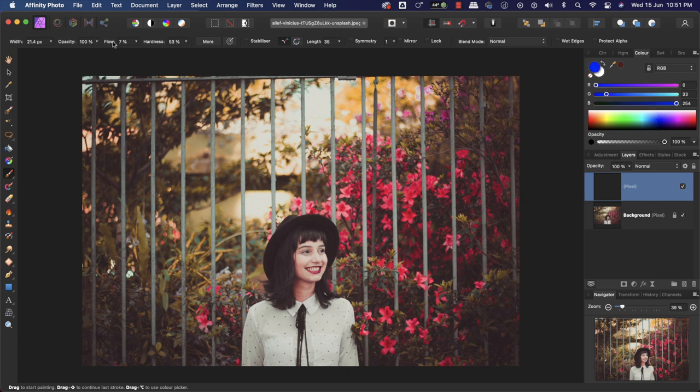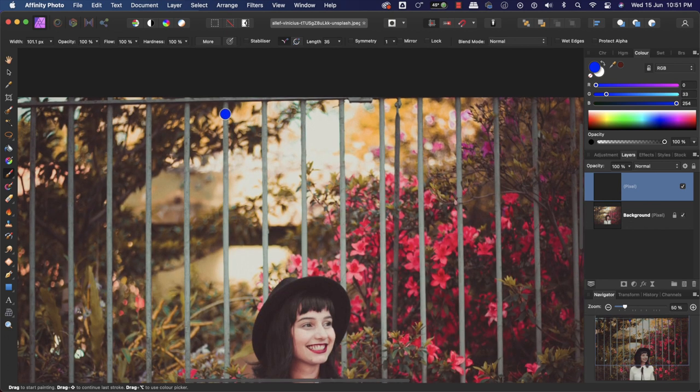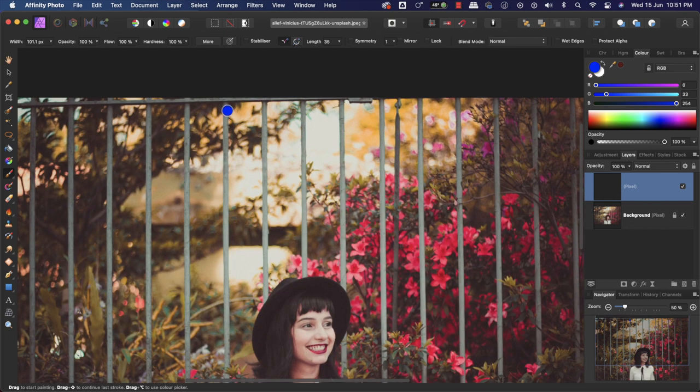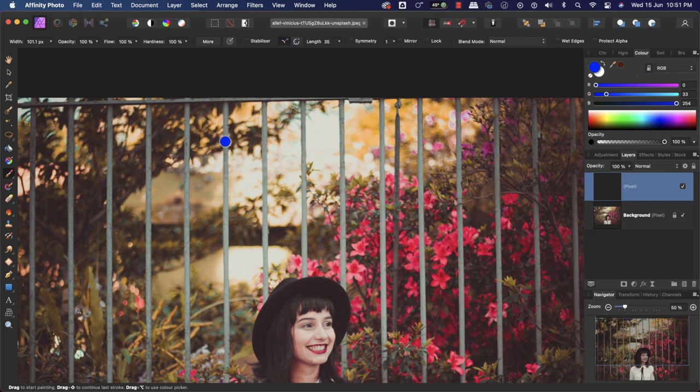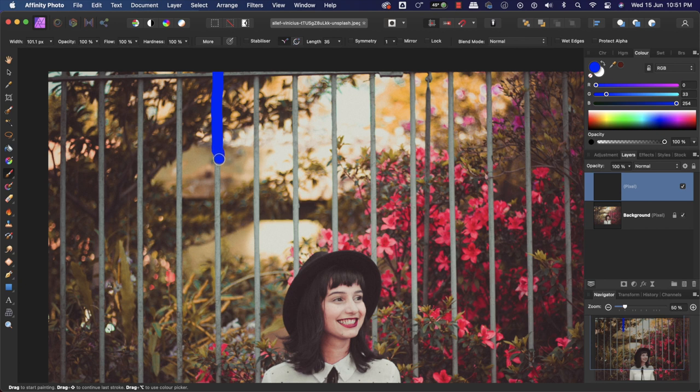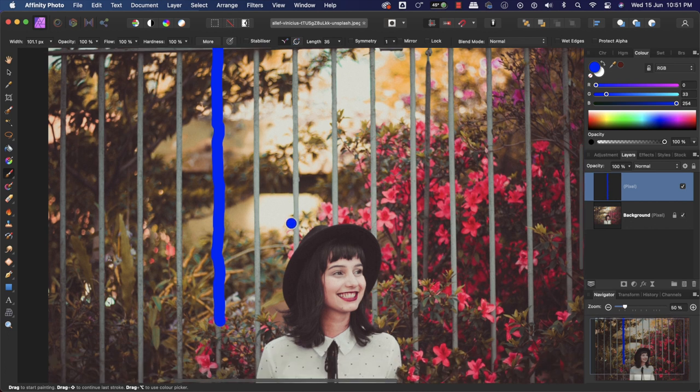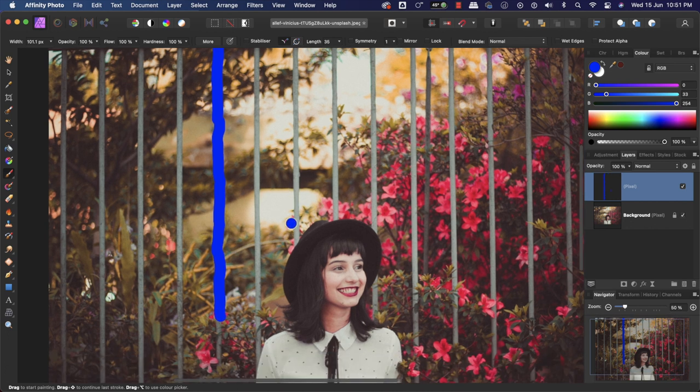Then increase the flow to 100%, hardness to 100%, opacity to 100%. You can control the size of the brush from here or press the bracket key. I will adjust the brush size as thick as these fences are and start painting over them. But it's difficult to draw a straight line freehand, so we're not going to do that.